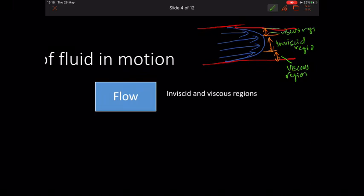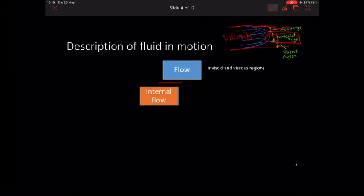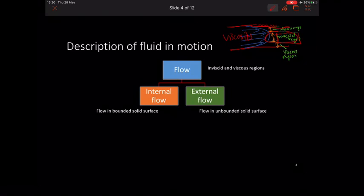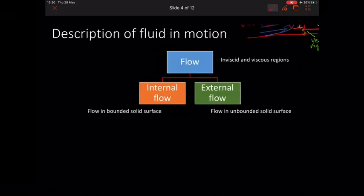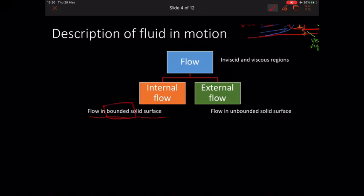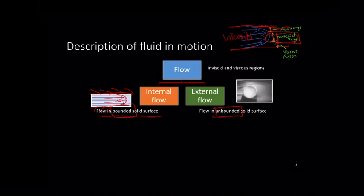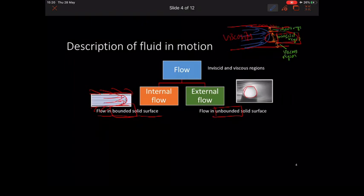As the fluid flows in the pipe, we can describe two important regions: viscous flow regions that are closer to the wall, and the region in between which is called the inviscous flow region. Flow can also be divided into internal flow or external flow. When fluid is flowing in a bounded surface or confined channel, it is internal flow. The flow of fluid over an unbounded solid surface is considered external flow — for example, flow around a tennis ball is external flow.